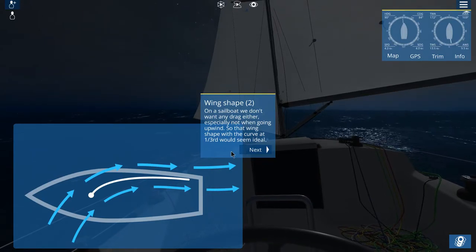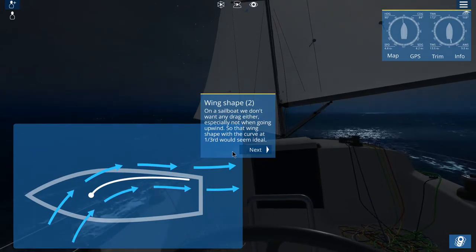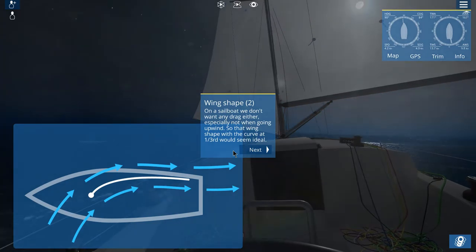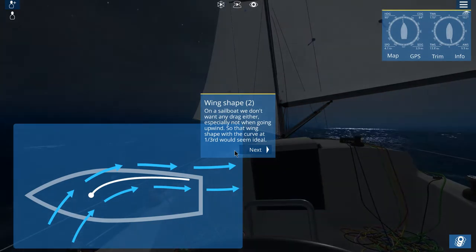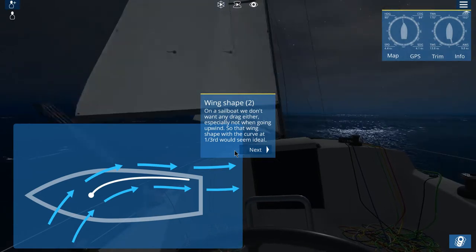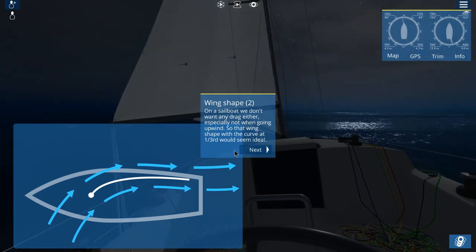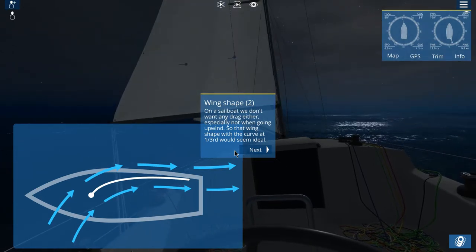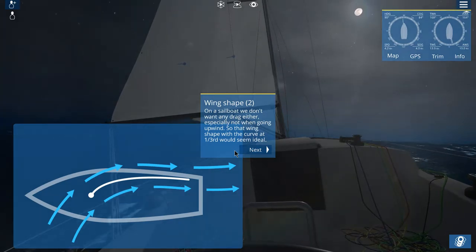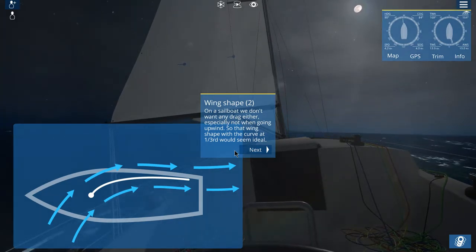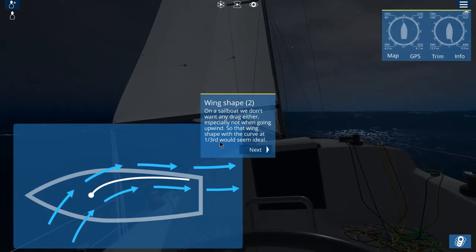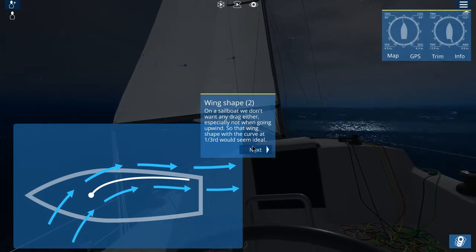Wing shape. On the sailboat, we don't want to drag either — especially not when going upwind. So the wing shape with the curve at one third would seem ideal.